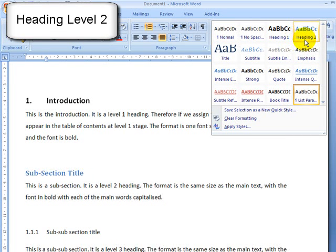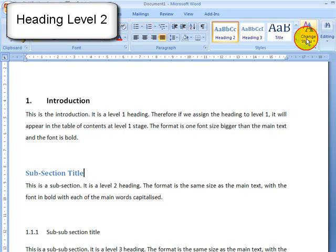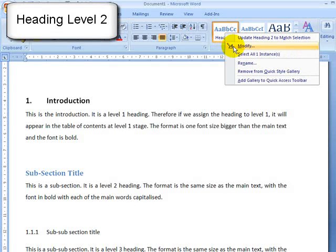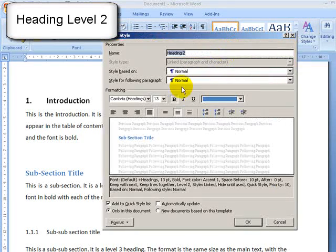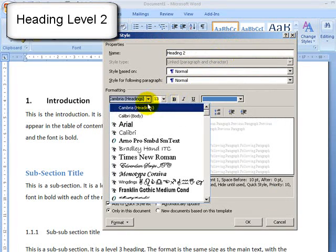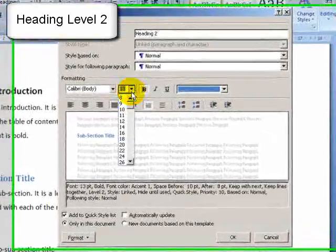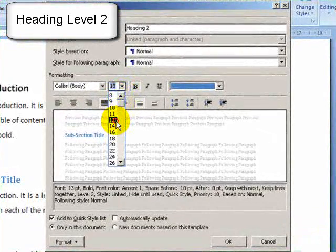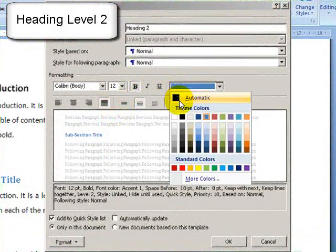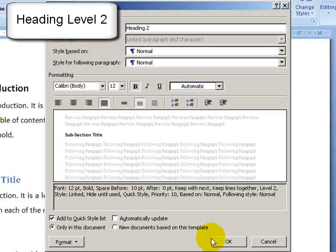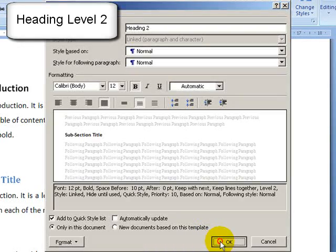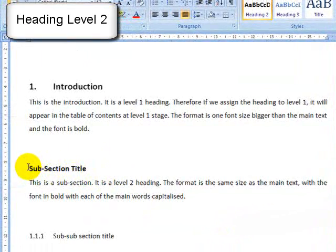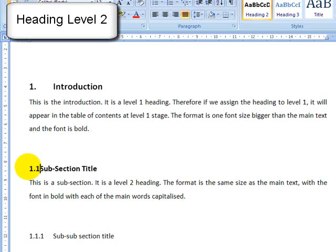I can do it for subsection headings as well. I'm going to call this heading two. Again just right click, modify and style the heading appropriately. So this is going to be the same size as the font in bold. You see subsection headings, all the letters are capitals.